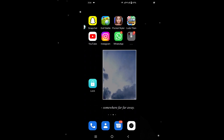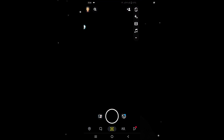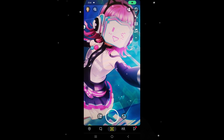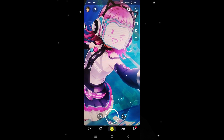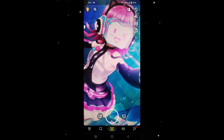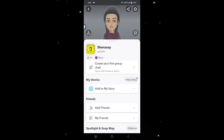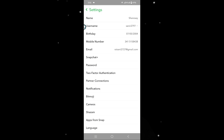Hey everyone, in this tutorial I will show you how to remove your bitmoji from your Snapchat account. To get started, open the Snapchat app and click on the profile icon located at the top left corner of your screen. In this menu, click on the settings icon at the top right corner. Now look for the bitmoji option in the current window.